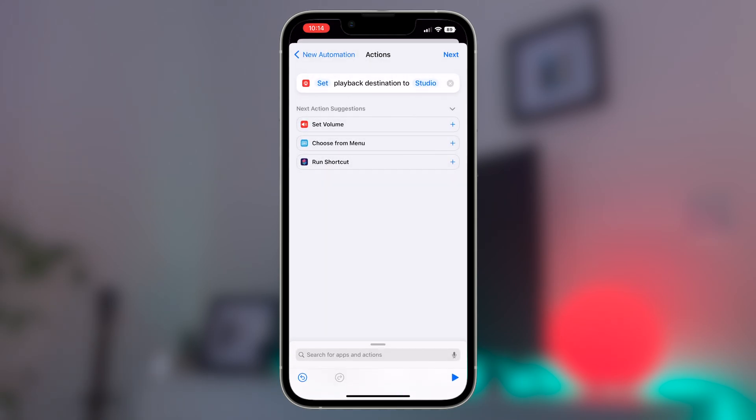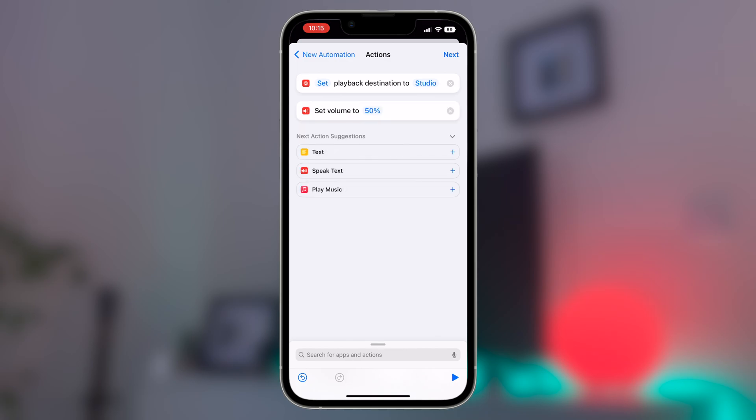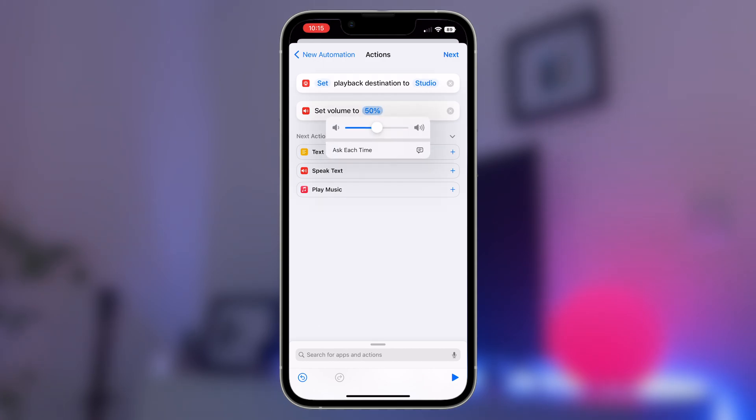The next thing you'll also want to do is to check the volume level. This may appear in the next action suggestions bar, but if it doesn't, go back to the search bar we mentioned earlier and look for set volume. By adding this function, you'll be able to choose the volume the music track will play with. This will be expressed as a percentage, so 50% is halfway to maximum volume.